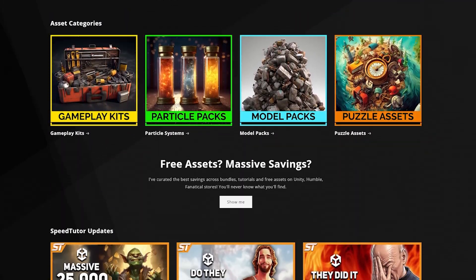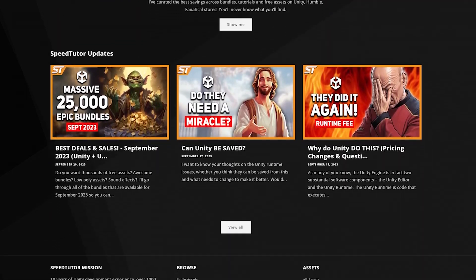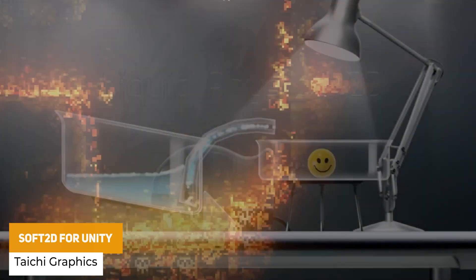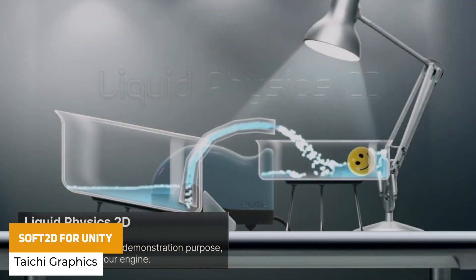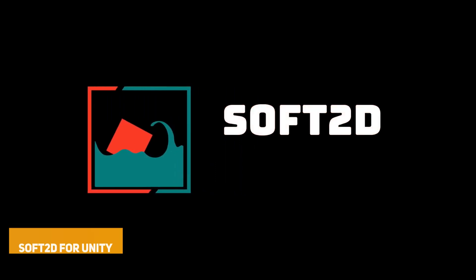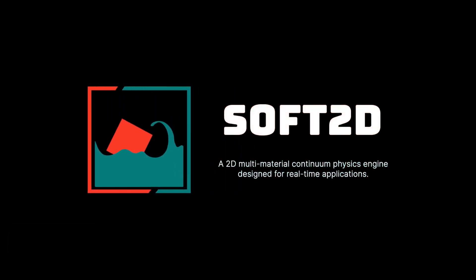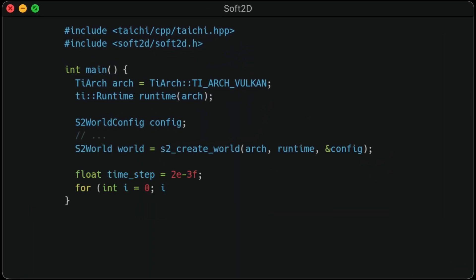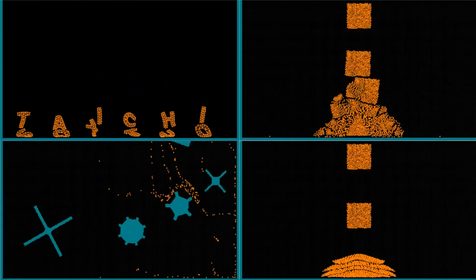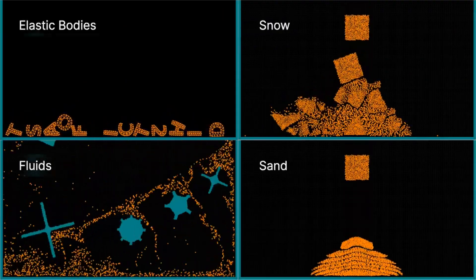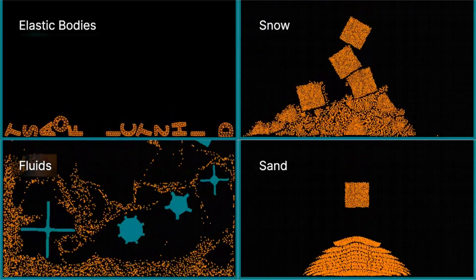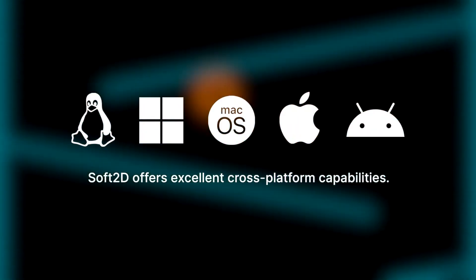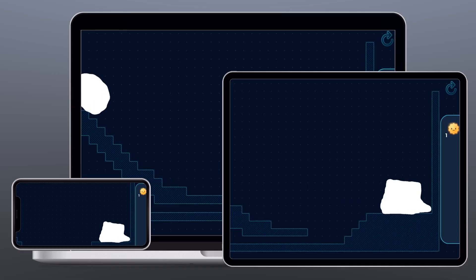Check out all my great assets on my website because you can save between 20 and 40% compared to buying on the Unity Asset Store. The first asset is called Soft 2D for Unity, which is a multi-material physics engine designed for real-time applications. It's fully open-source and available on GitHub, and allows you to do specific 2D physics — whether that's water or other physics-based gameplay, like those stylistic mobile games where water flows down or you've got little puzzles.